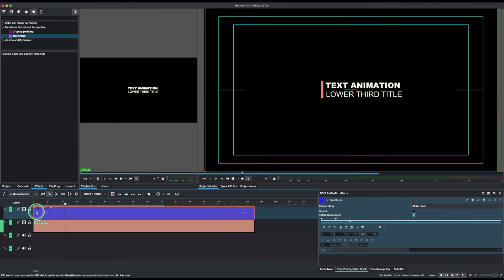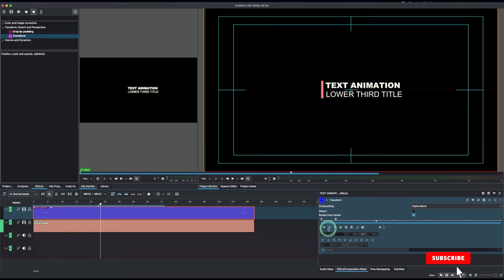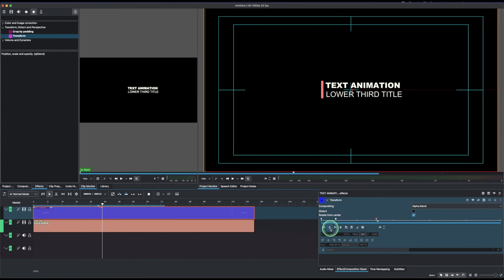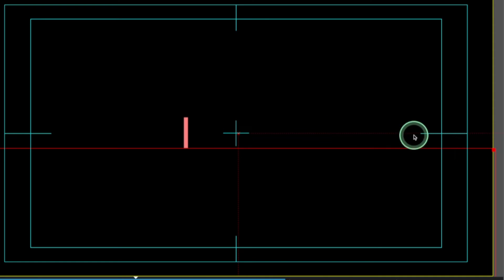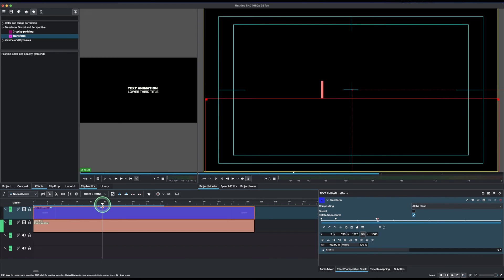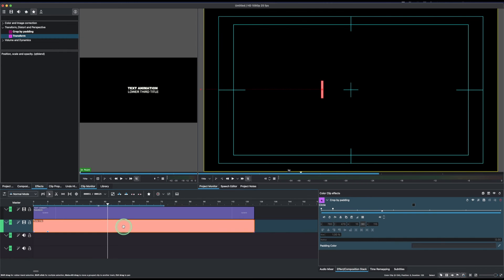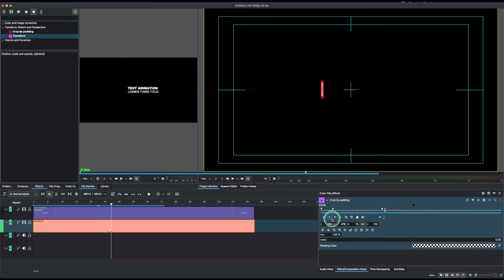Now let's create the outro. First the text disappears, then the color shape hides. Add a keyframe near the end, then move the playhead further and add another keyframe. Move the text down using the Y value to hide it. You can see the animation path going in and then down. Then select the color clip, add a keyframe, move the playhead, add another keyframe, and drag the X value to move the little line back off-screen into hiding.